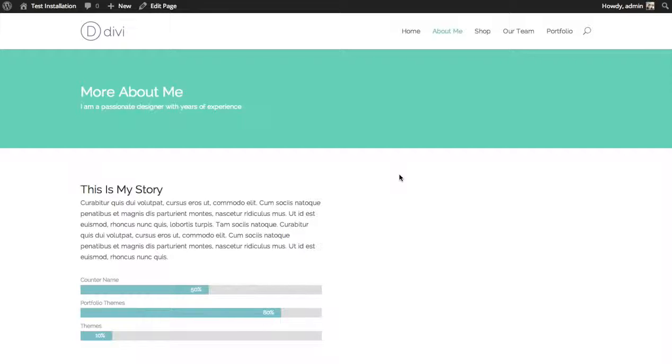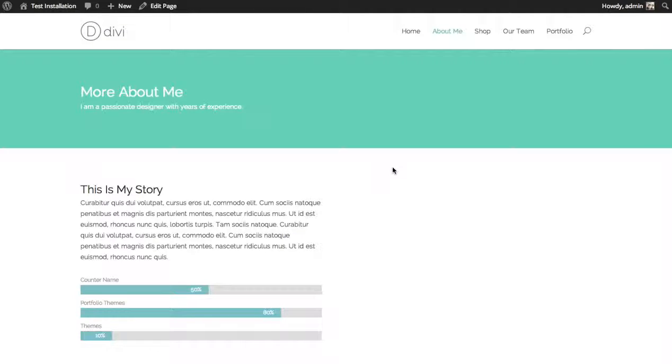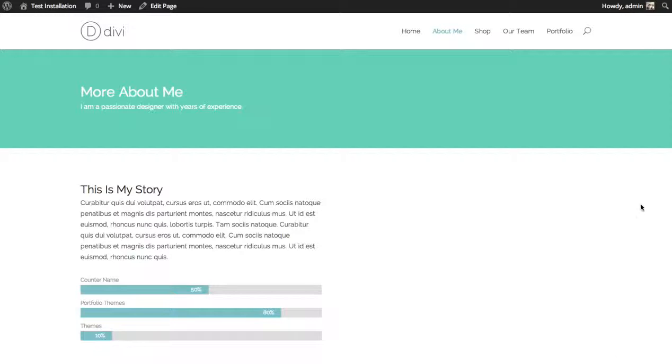The image will automatically size down to fit inside the column you place it in. You can see here I have a basic about me page with some text on the left. I'd like to place an image on the right.